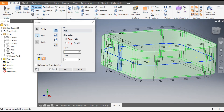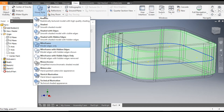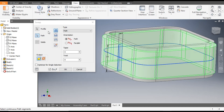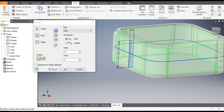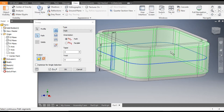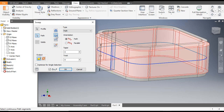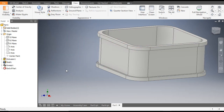Go to View > Visual Style and change it to Shaded with Edges. You can see it is constructing the extra profile, but we want to cut, so select Cut and press OK.